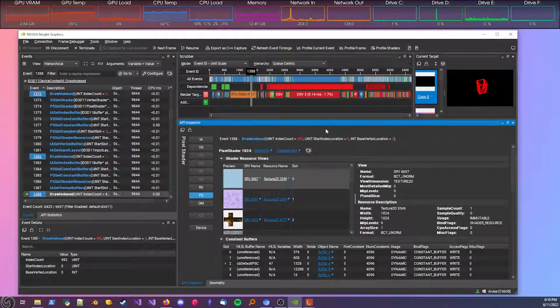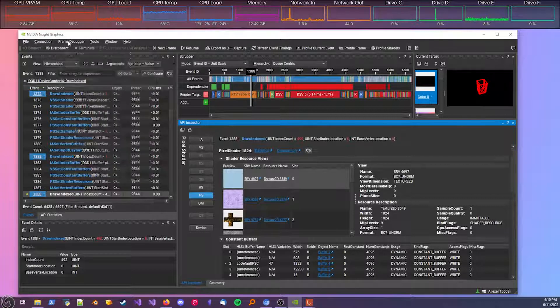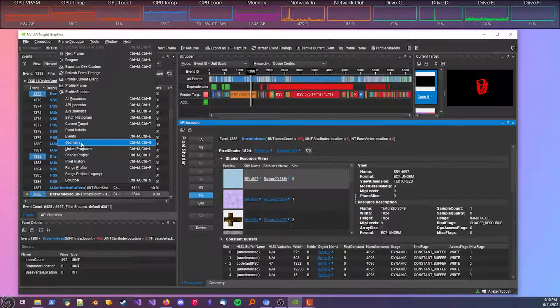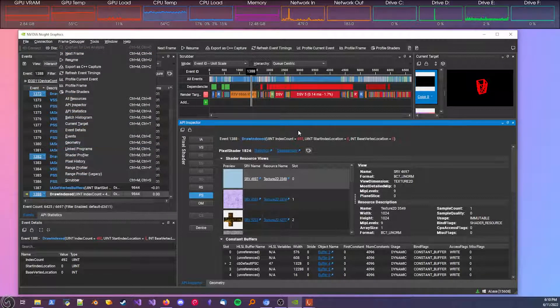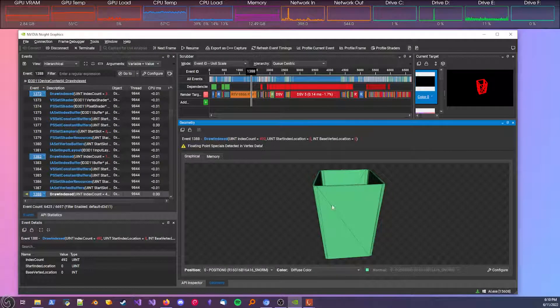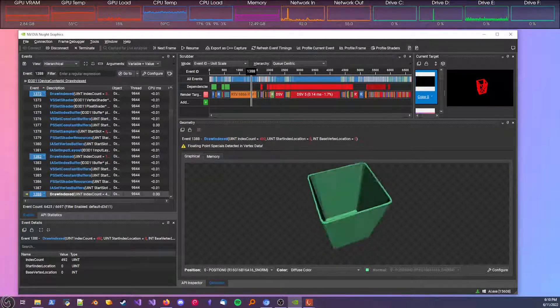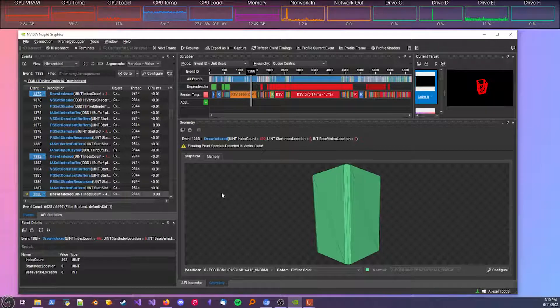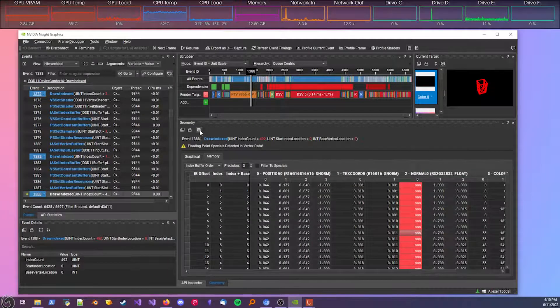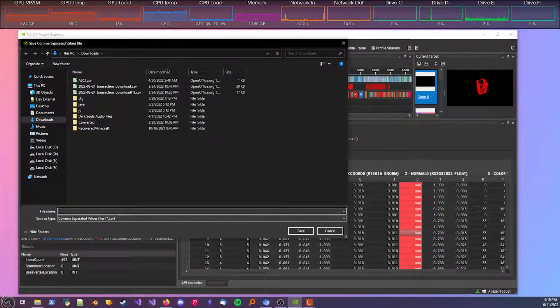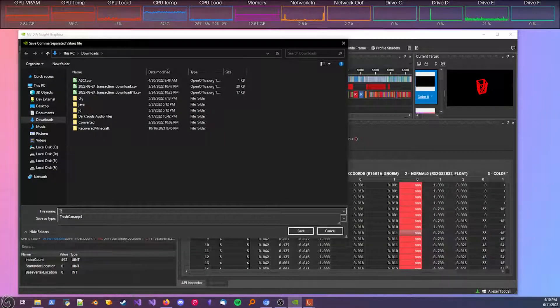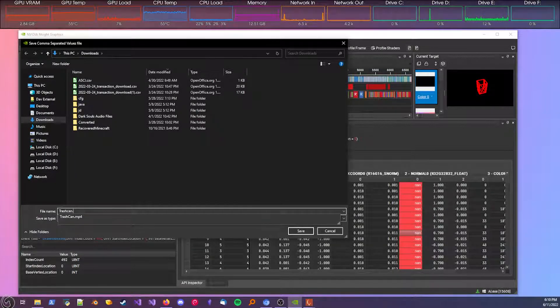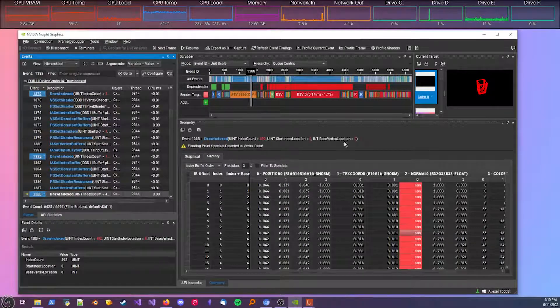You can also look at geometry in this window. If you don't have the geometry tab, you can go up to frame debugger and add it right here. I already have it added. So this is the trash can object. You can see it looks pretty fine right now. To save it, click on the memory tab, hit the save icon here, and just save it.